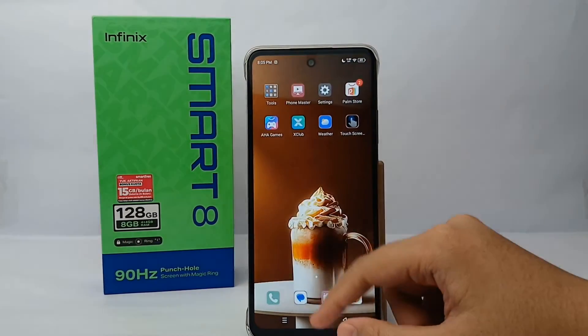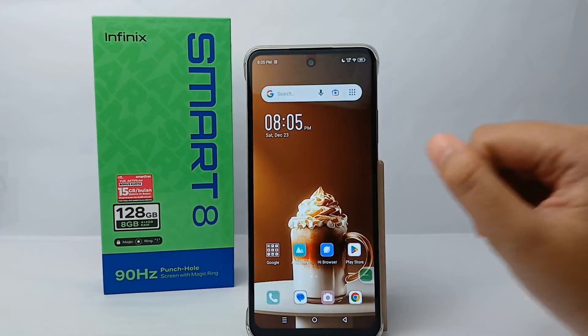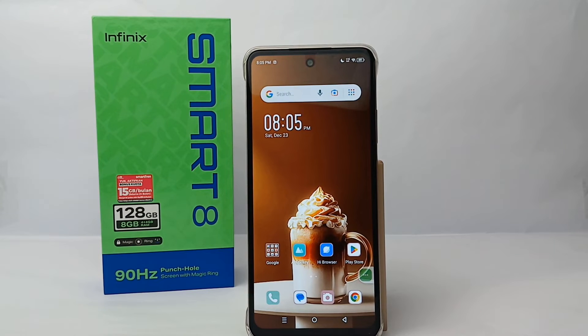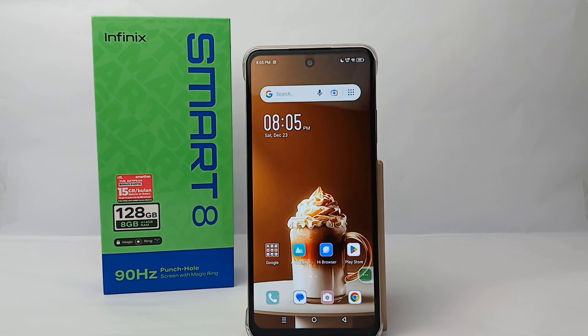That's the tutorial on how to turn on the accessibility menu on Infinix Smart 8. Thank you so much for watching.